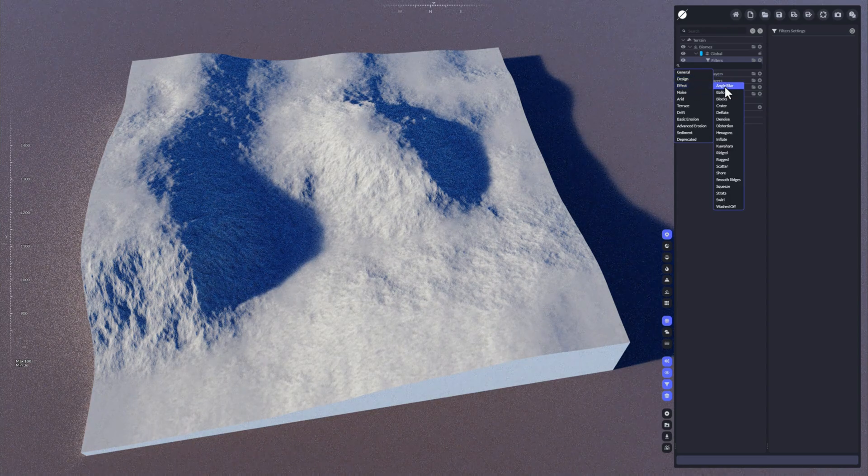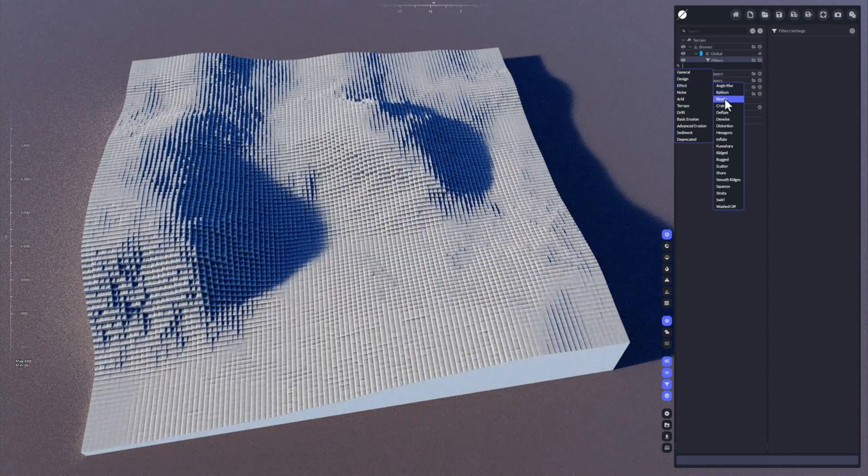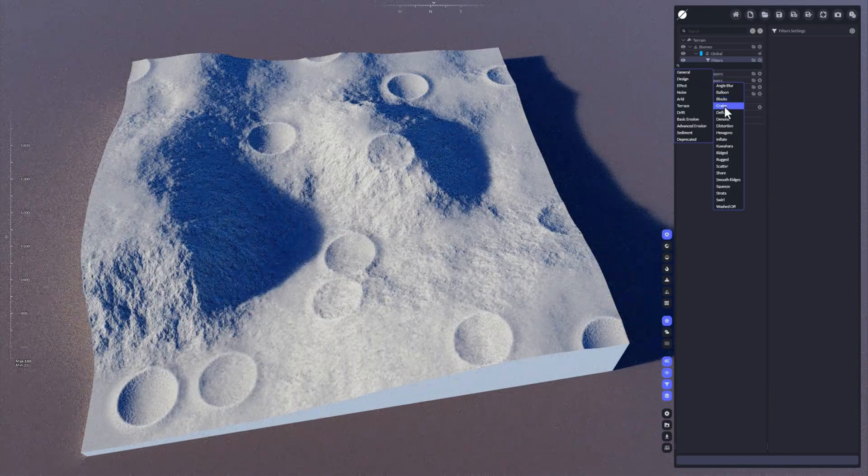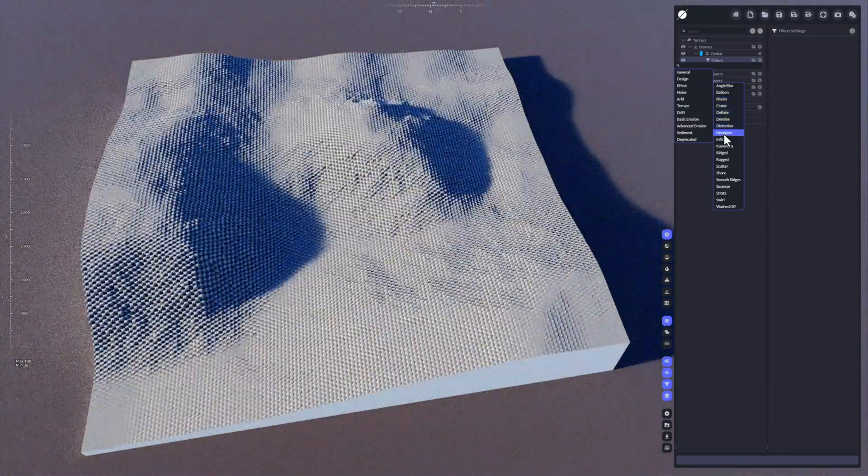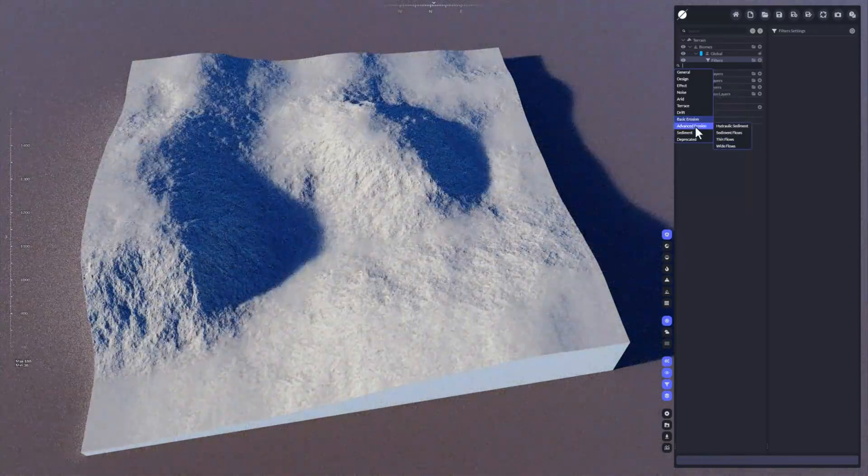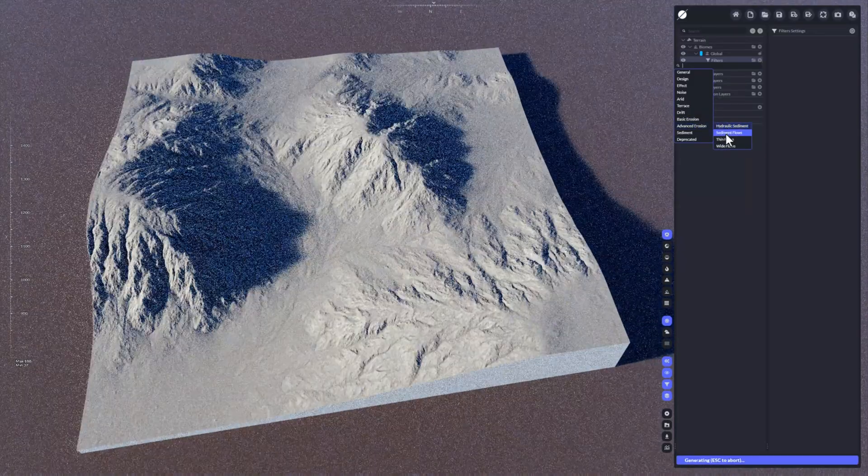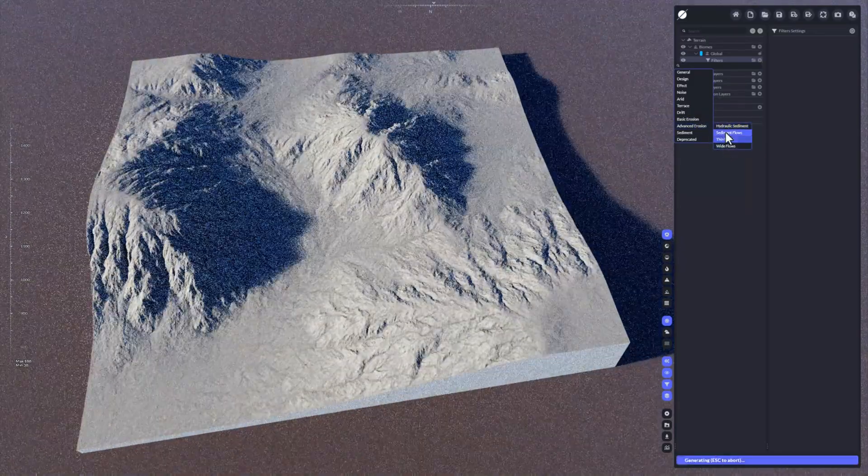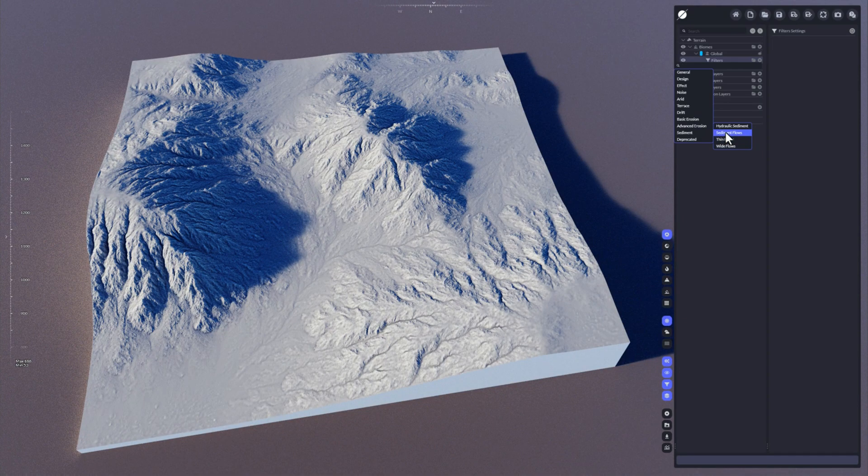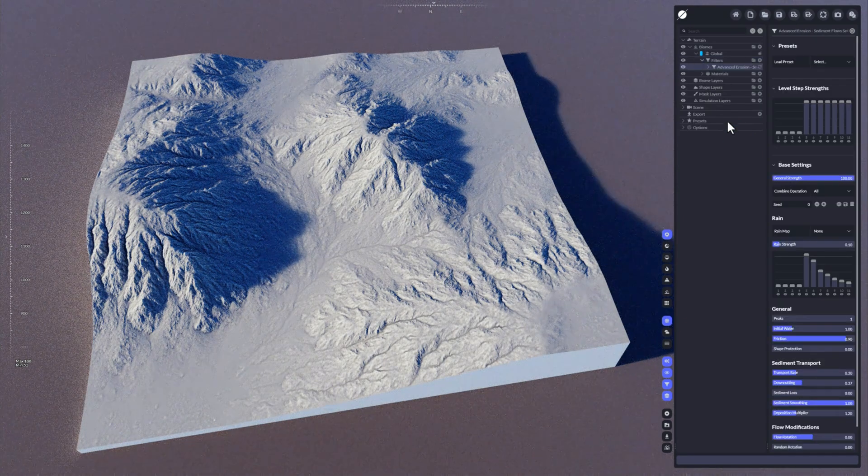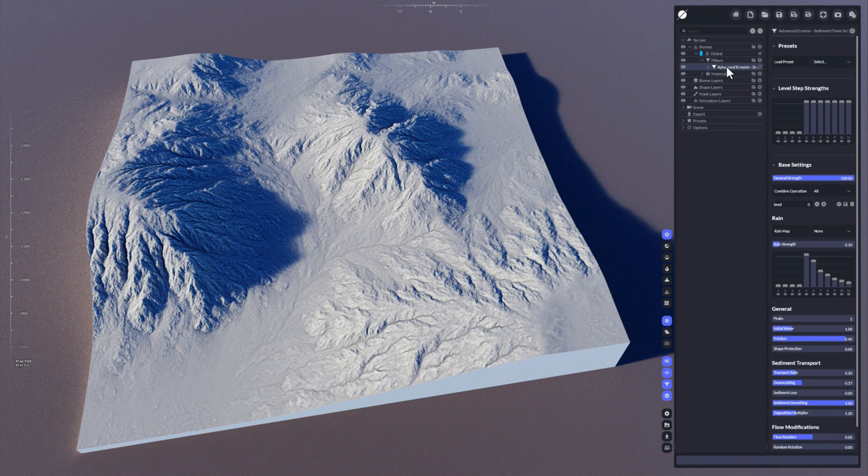Now if you hover over these filters, you can see that WorldCreator creates a live preview for the entire terrain, depending on what filter you're actually choosing. So if you want to accept one of these filters, just hit the left mouse button and it's been applied here and added to the filters list.